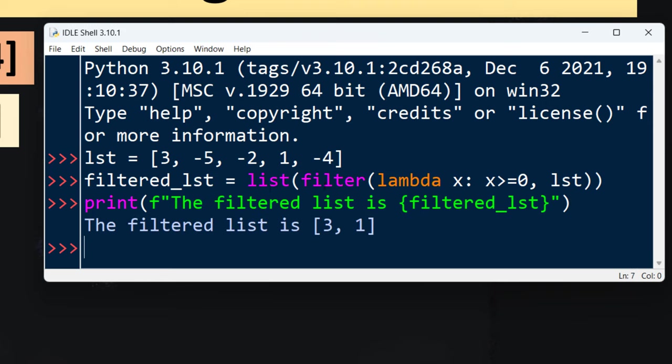As you can see, with this code we filtered out negative numbers from this list.